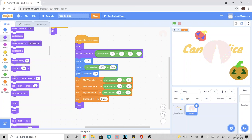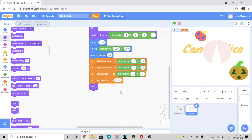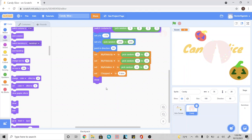Hey everyone, so we're going to continue working on our code where we left off. Starting from the show, we're going to go ahead and add a repeat until.